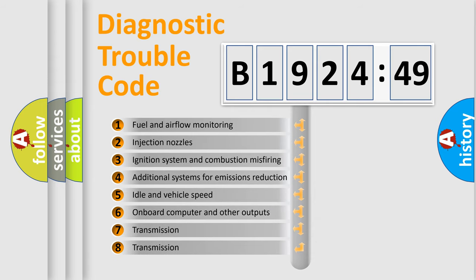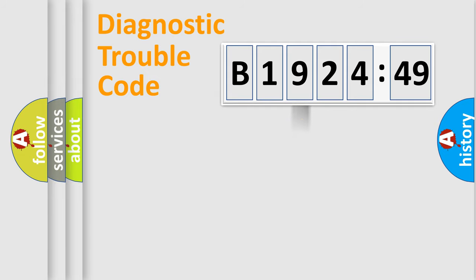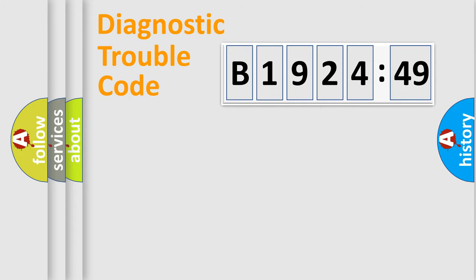The third character specifies a subset of errors. The distribution shown is valid only for the standardized DTC code. Only the last two characters define the specific fault of the group.